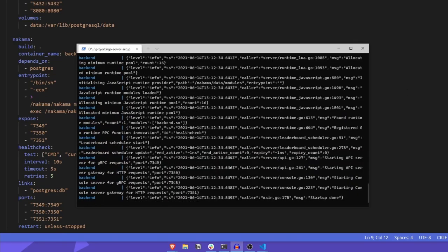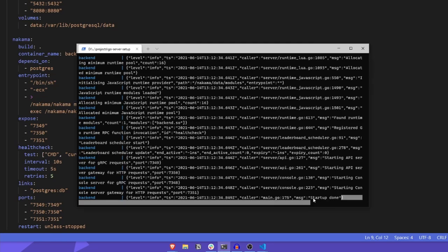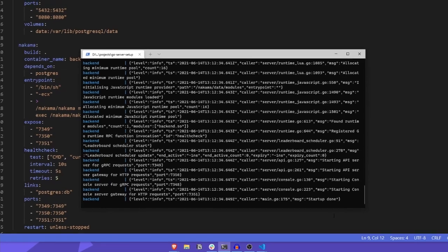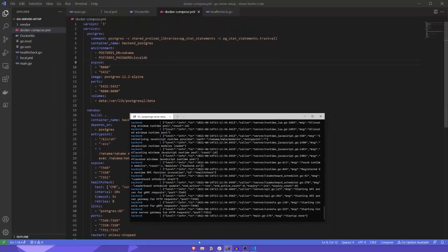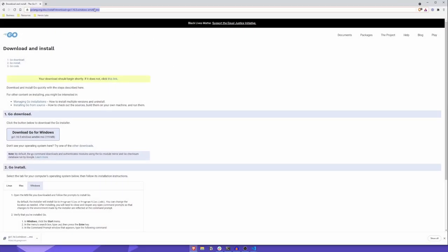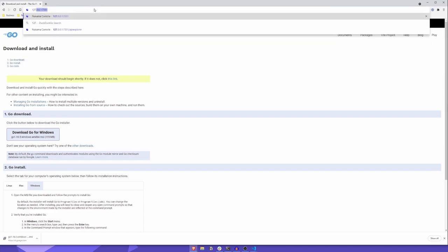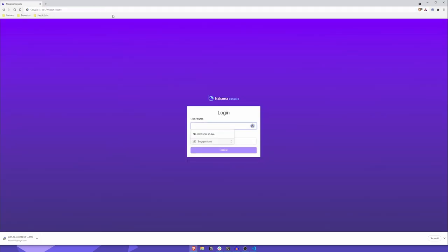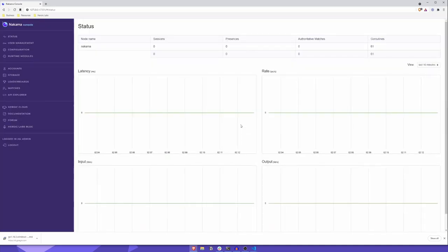Okay, we can see that our Nakama server has started successfully. Nice. To test that our custom Go server runtime module is working, let's open a browser and head to 127.0.0.1:7351. This will open the Nakama console. We can log in with the default credentials, which are admin and password.